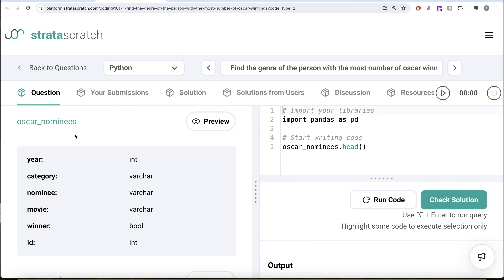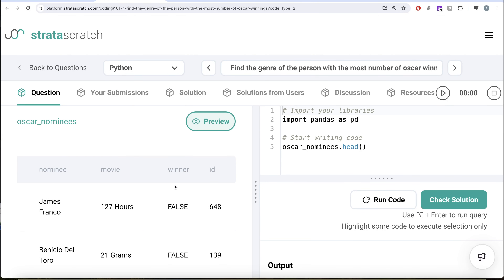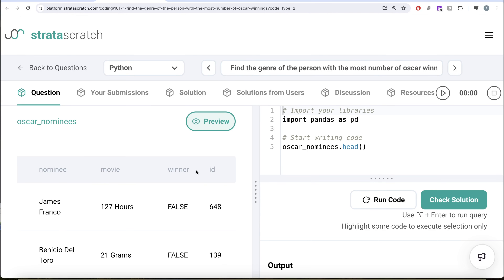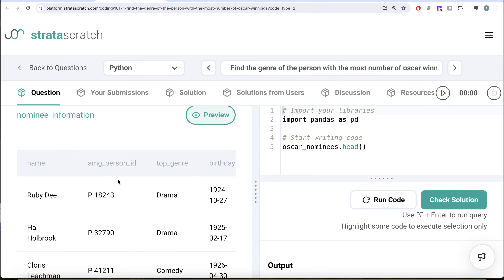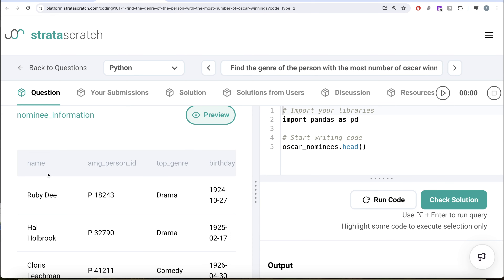We are given two different dataframes: oscar_nominees and nominee_information. Our expected output is a pandas dataframe with only one column — the top genre of the person who has won the most number of Oscars, and if there is a tie, the person whose name comes first alphabetically. The oscar_nominees dataframe has six columns: year, category, nominee, movie, winner, and id. From this we are mostly concerned about the nominee name and the winner column. The nominee_information dataframe has five columns: name, person_id, top_genre, birthday, and id. From this we need the top_genre and the name to merge.